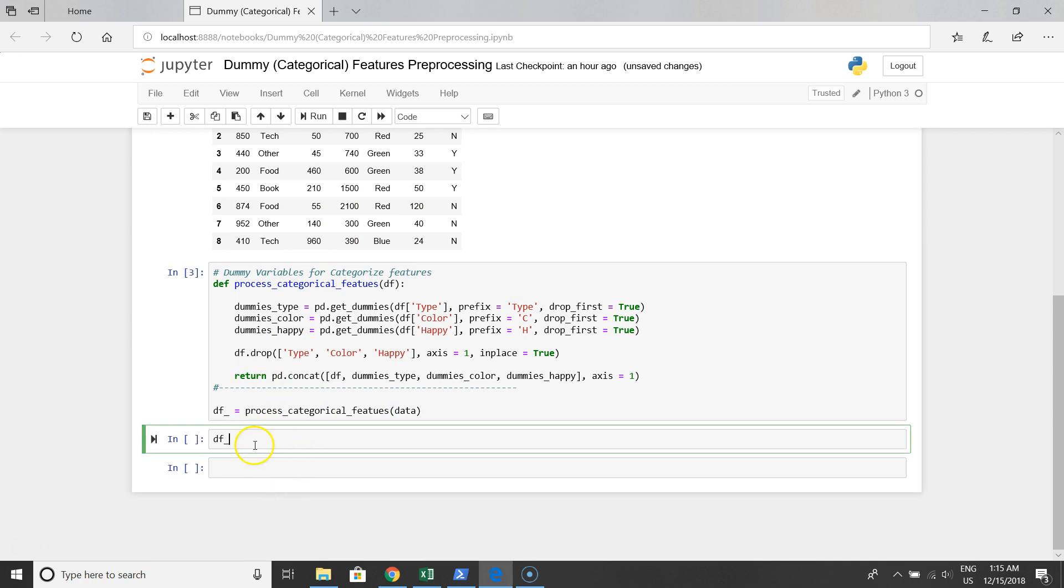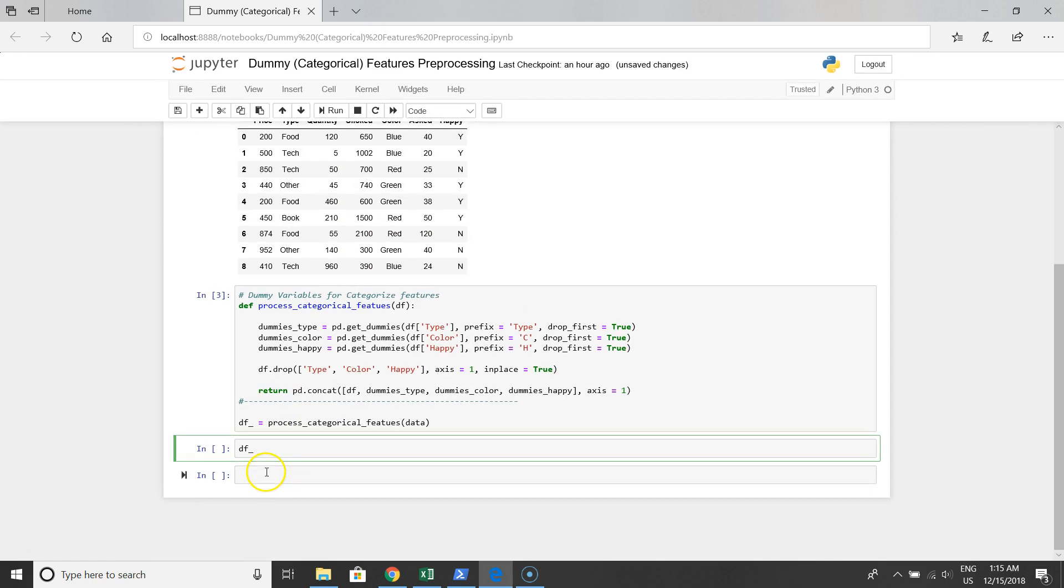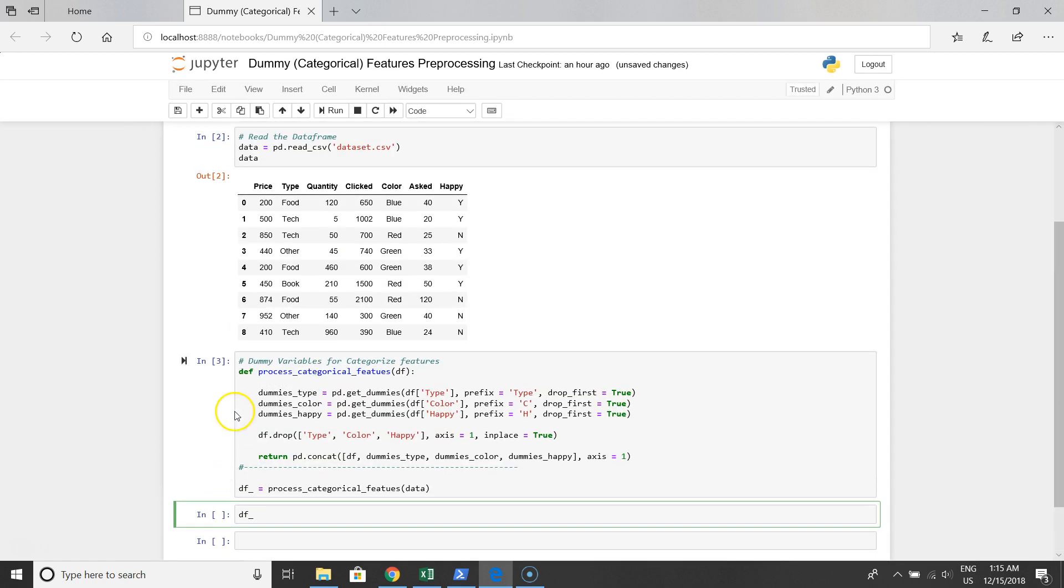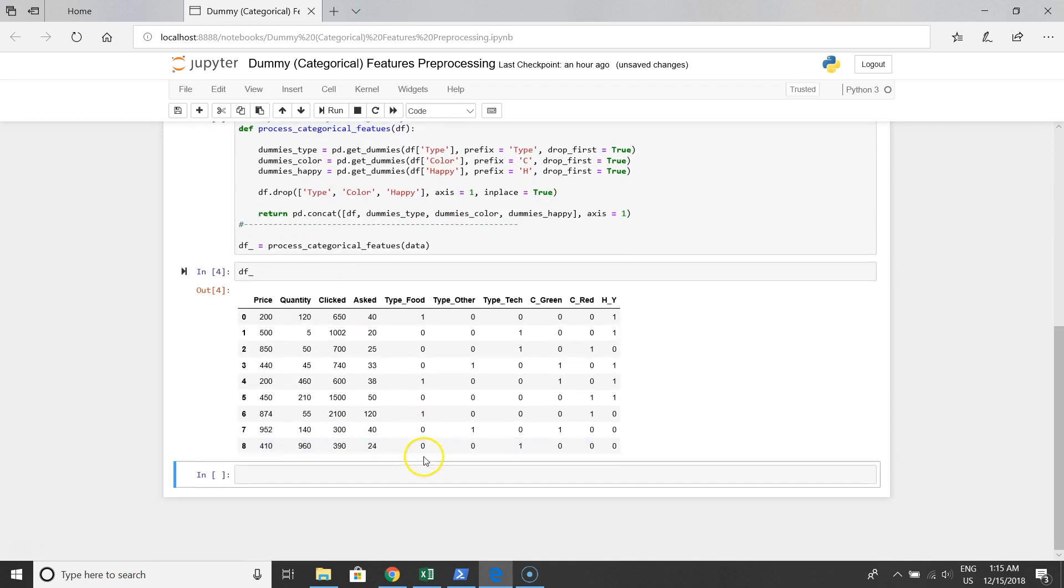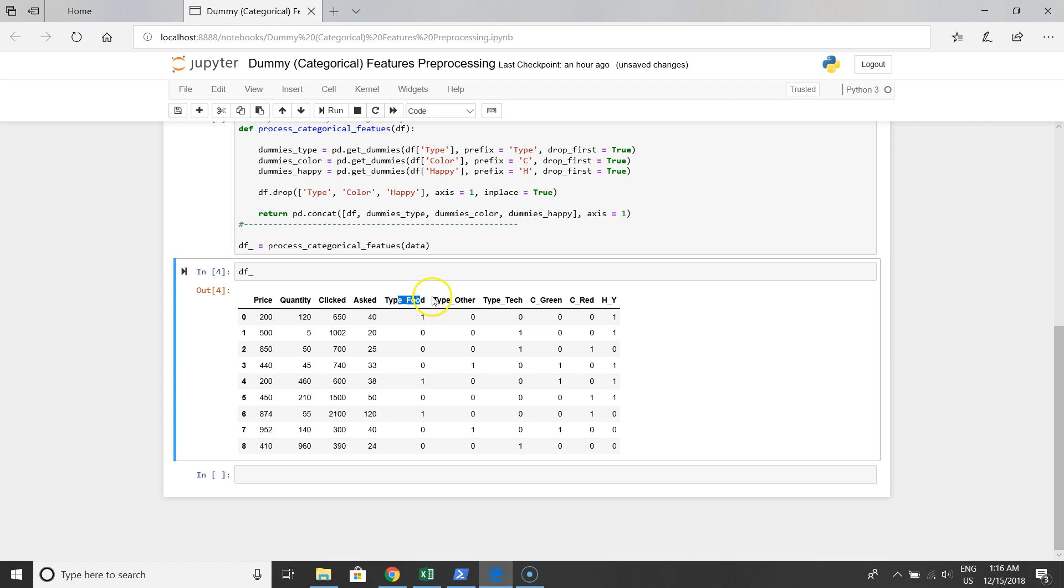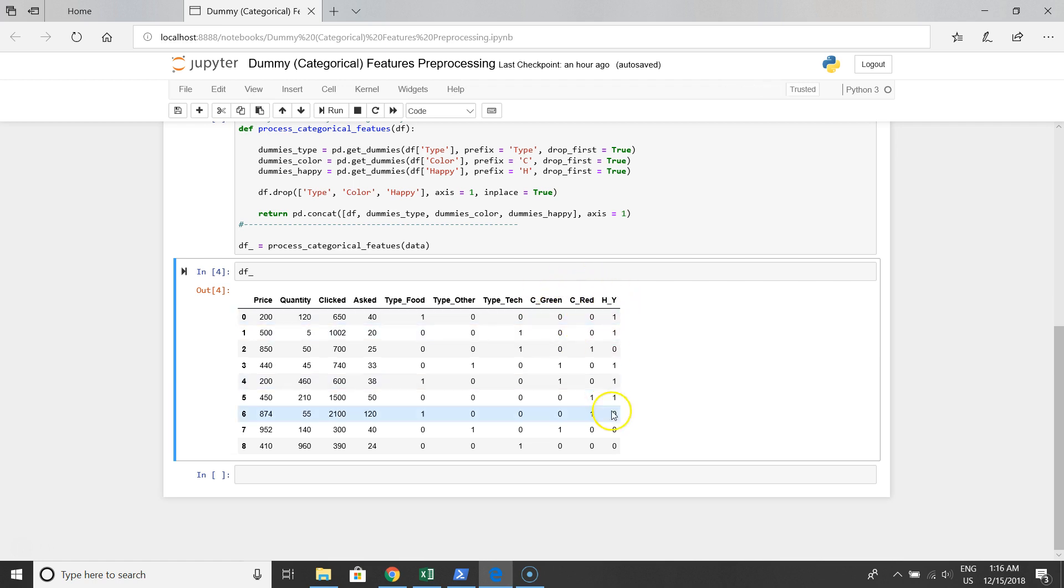Perfect, no errors. Let's see how our data frame will look after handling dummy variables. Remember we have this one, and in the results we'll have a very structured data frame with dummy variables. As you can see, type_food, type_hours, type_technology, we have three columns. Color will be color_red, we have two columns, and for happy we have only one column.